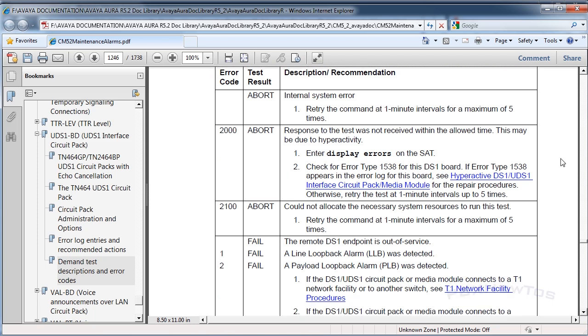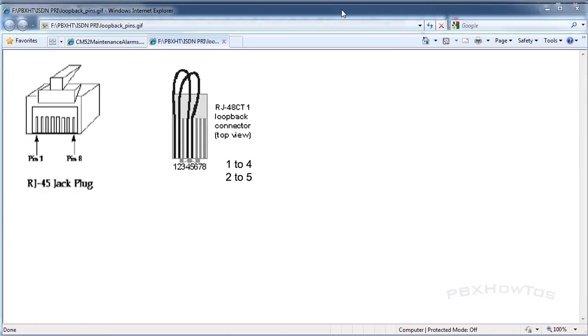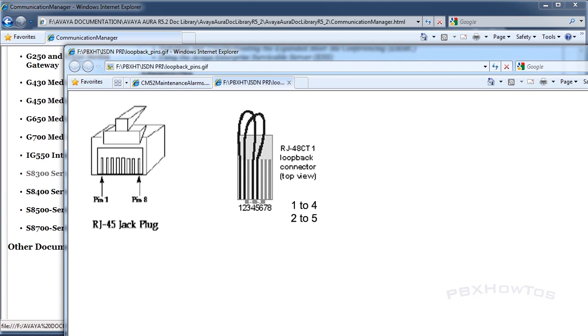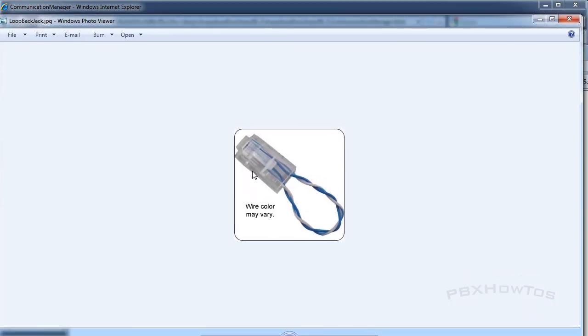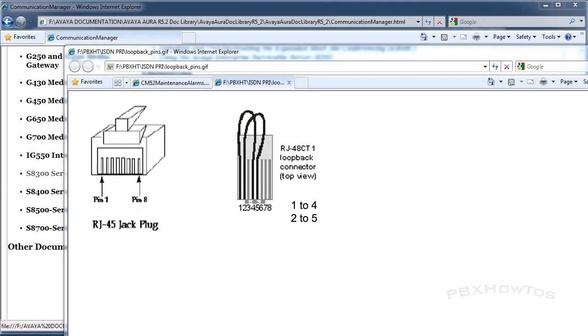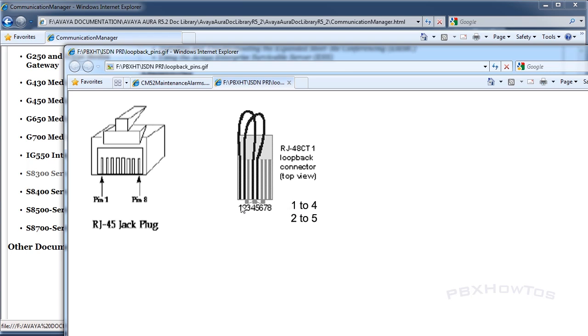At least you're sending them down the right path to be able to identify where that issue is. One way to find out whether or not it's you or your wiring is you can hook up a loopback jack. You can unplug and the wire colors may vary, but this is usually what they look like. You can make one too. They're very easy to make. One, two, four, and five are the pins that T ones ride on. As you can see here, how to create this is you put pins one to four, two to five.